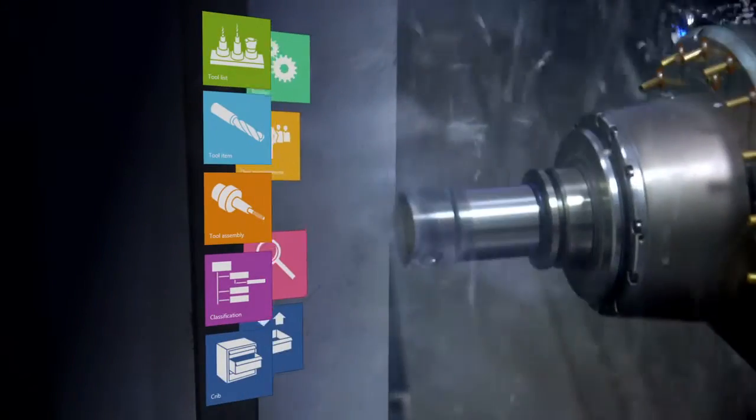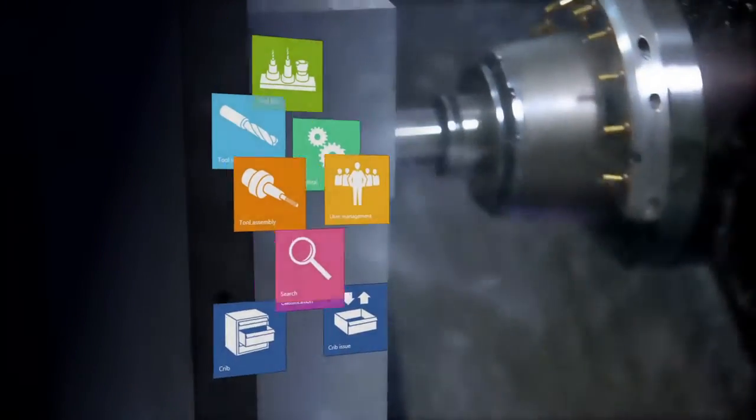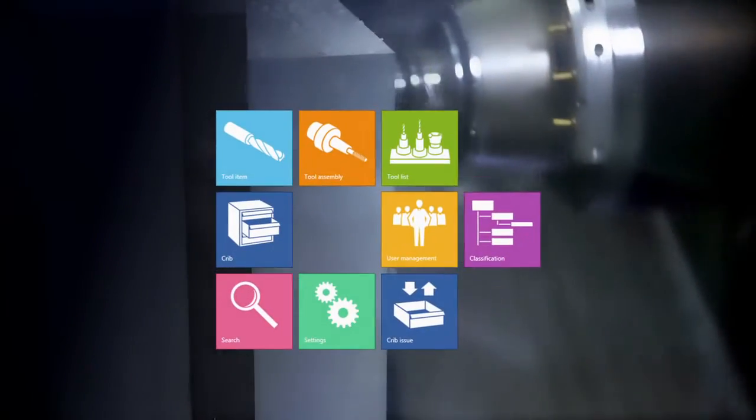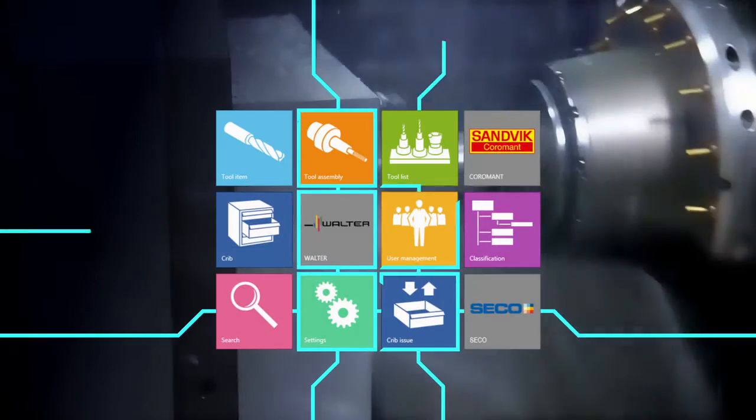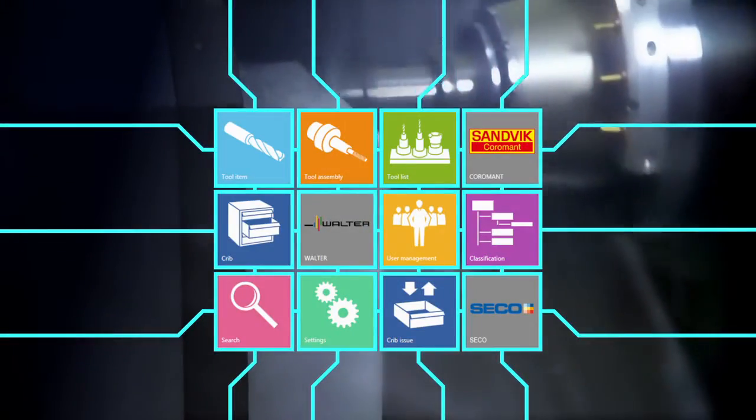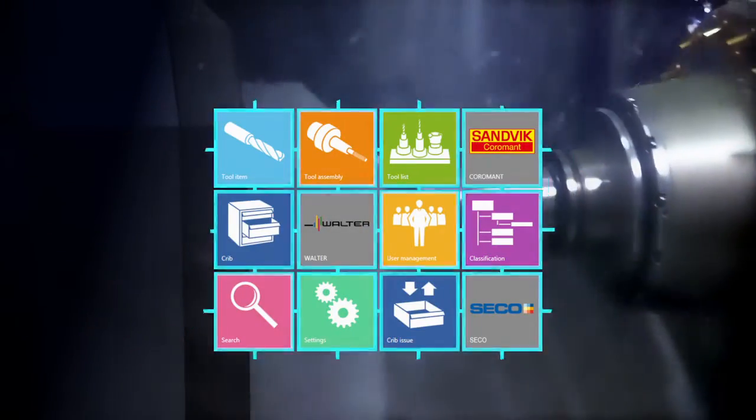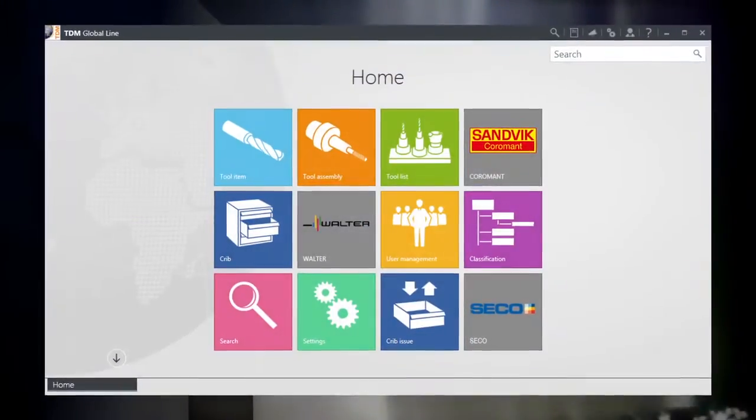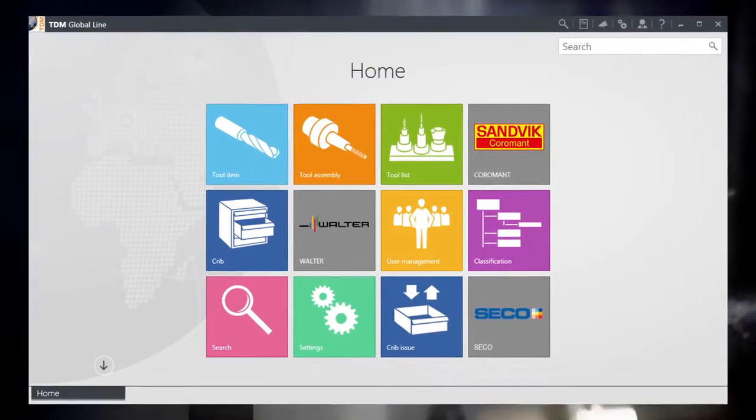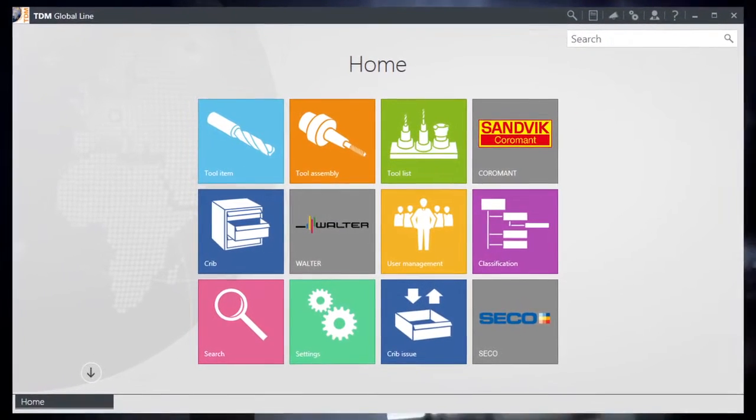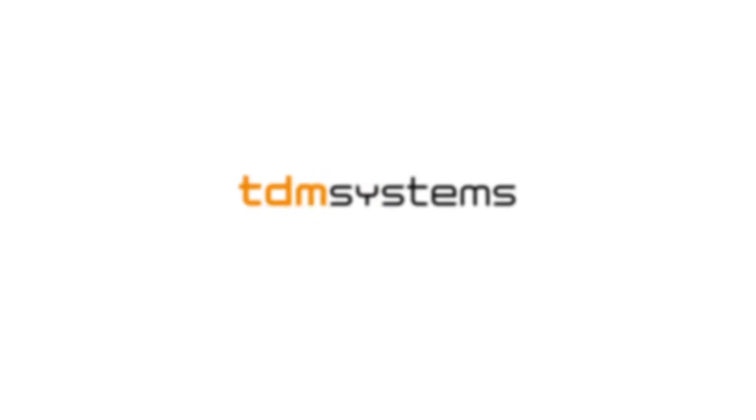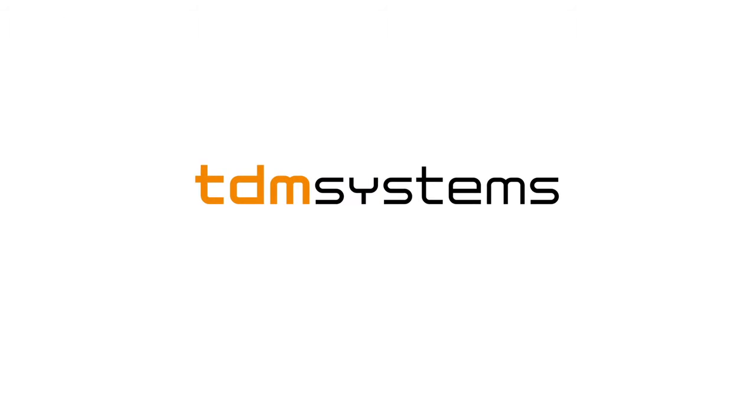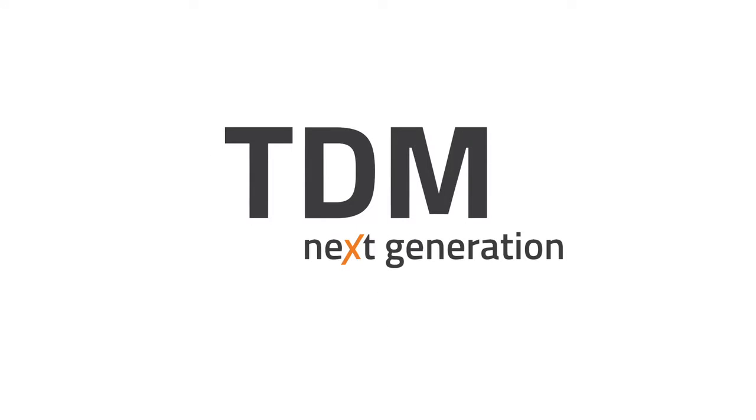Intelligent software is the basic prerequisite for unlocking the potential of your tool and production expertise. With the new software generation, TDM Systems opens the door to production according to Industry 4.0 standards. Welcome to TDM Next Generation.